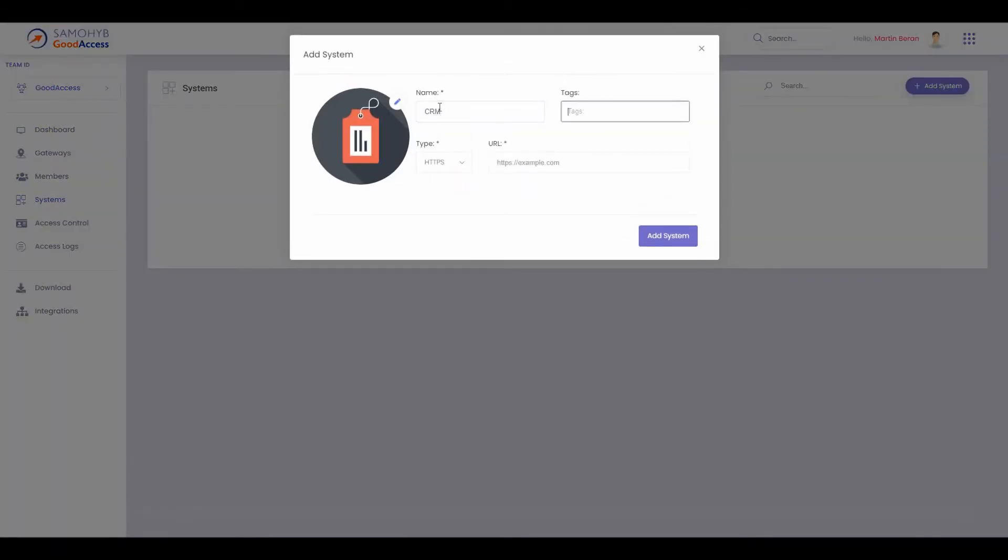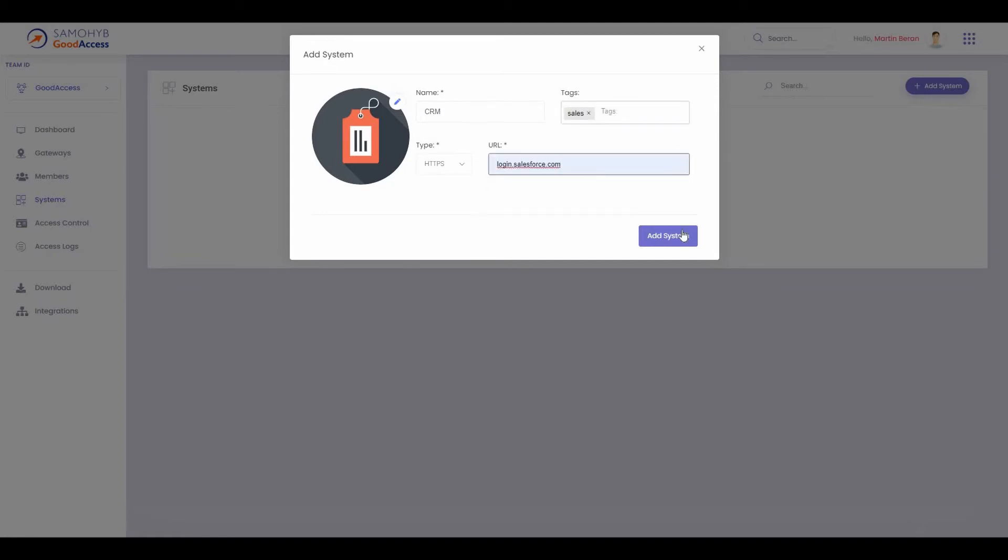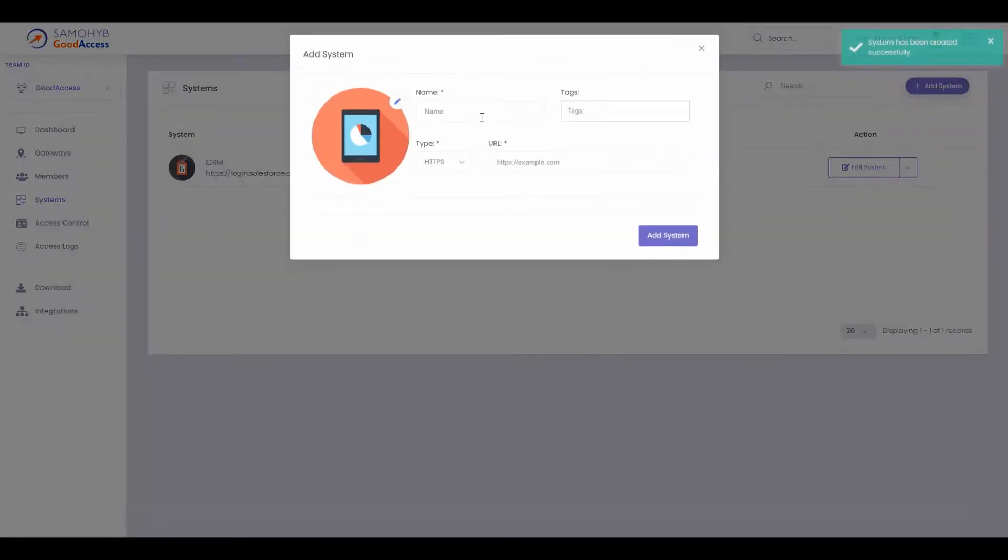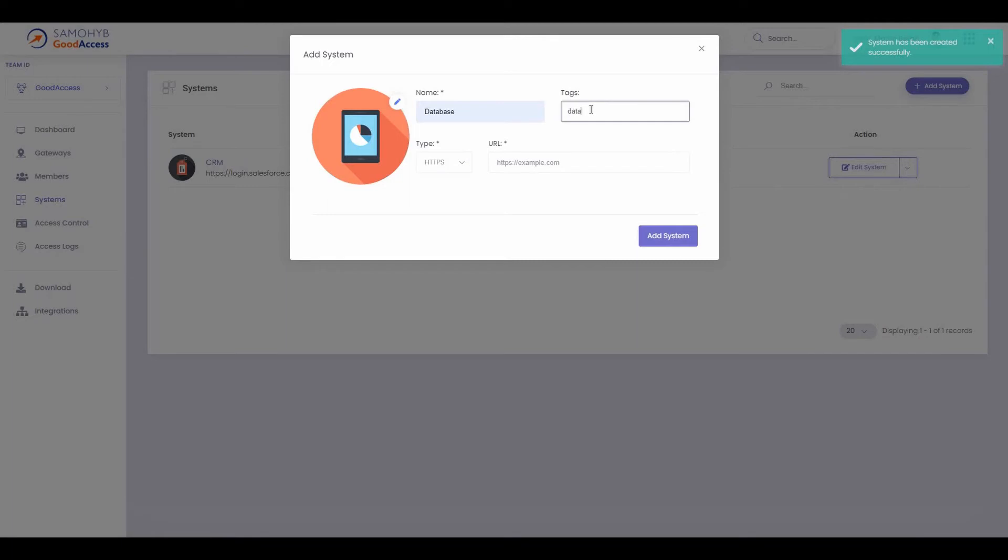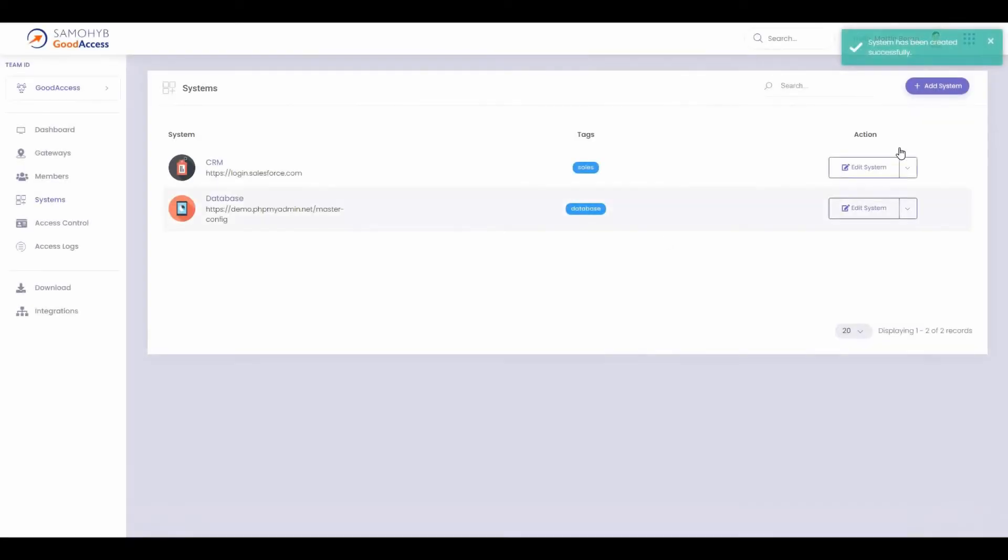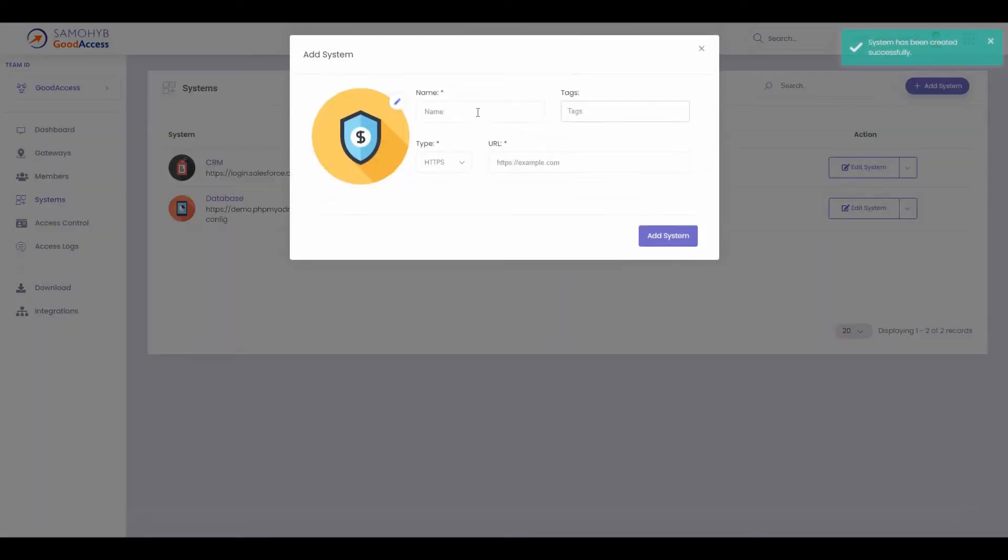Add your CRM, add your database system, and add your eShop administration.